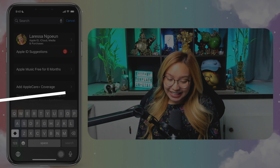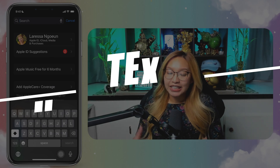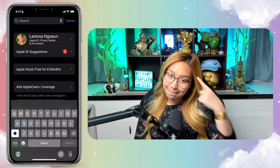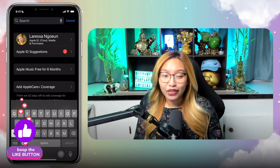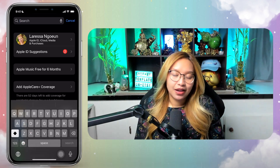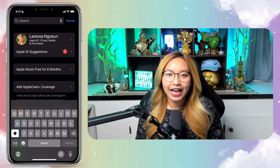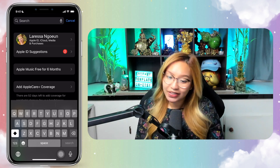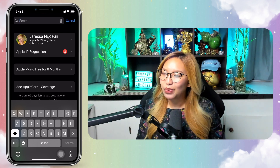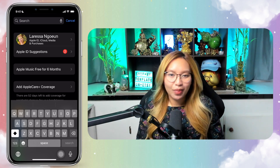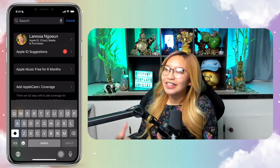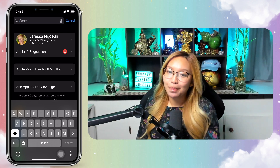So the first one I have is text replacements. Now if you are an iPhone user — on iPhone, we have what's called text replacements. And honestly, this is one of the best hacks I have learned and received.